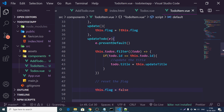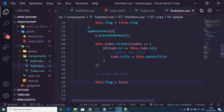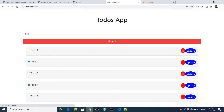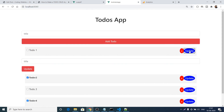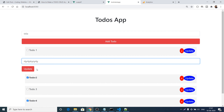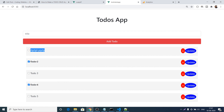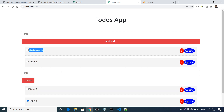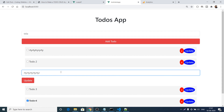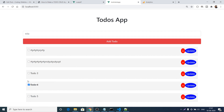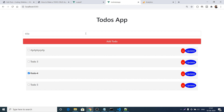This is the logic for the update operation: loop through the todos array, find the todo whose ID matches, and update its title. After refreshing, clicking Update on any to-do shows the form — enter a new title, click Update, and the title is changed. You can also check, delete, and create new to-dos.